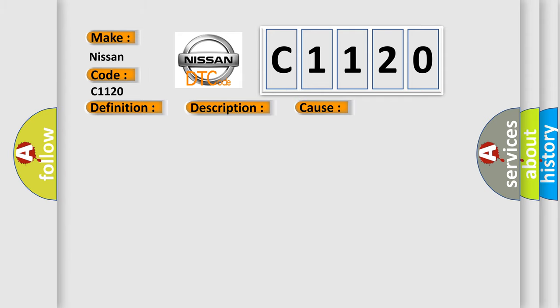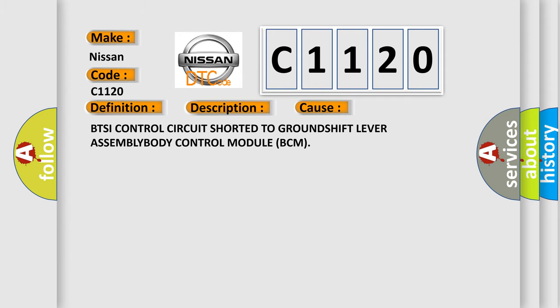This diagnostic error occurs most often in these cases: BTSI control circuit shorted to ground, shift lever assembly, or body control module BCM.